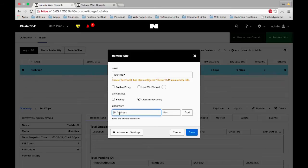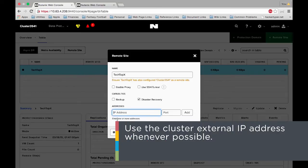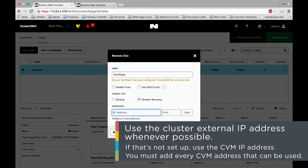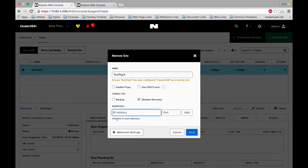And addresses for the IP address we want to use the cluster external IP address whenever possible. If you don't have that set up then you can use the CVM IP addresses, but it's important here to add in every CVM IP address that can be used. This is in case one is not available due to a node being out. You can still go through and replicate your data.